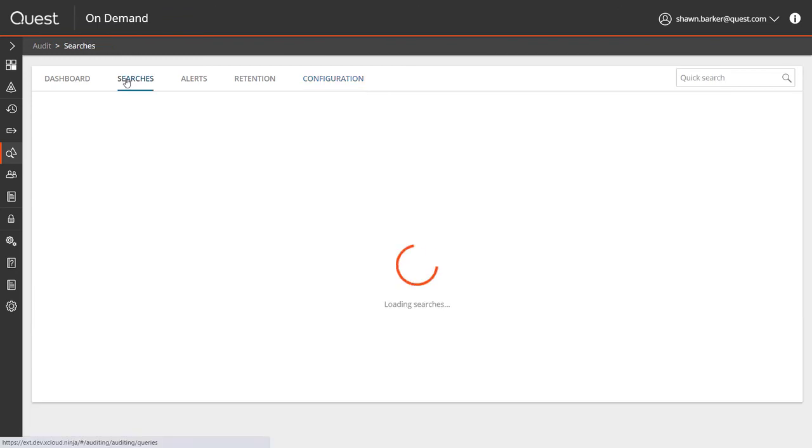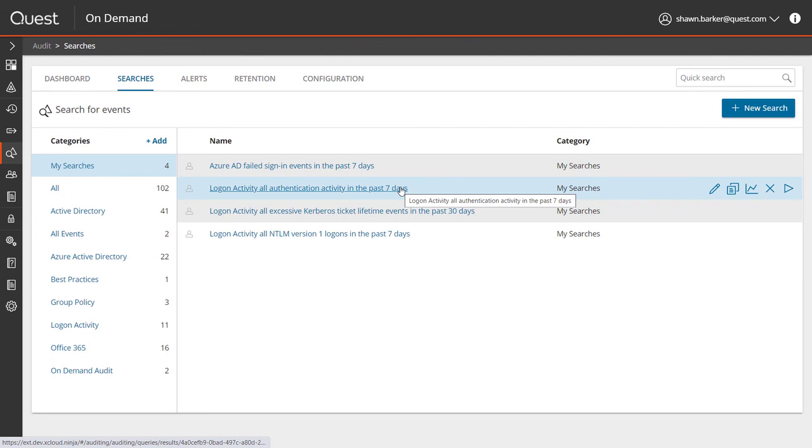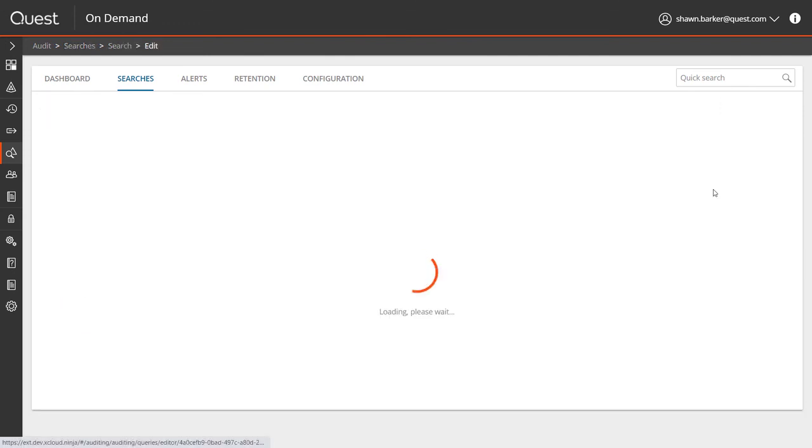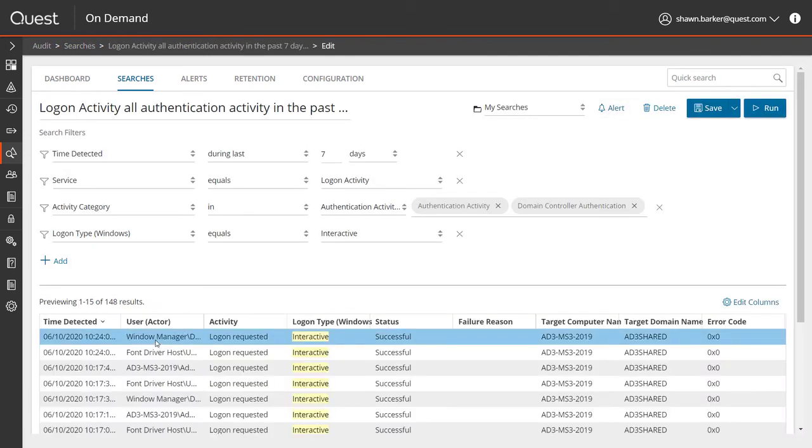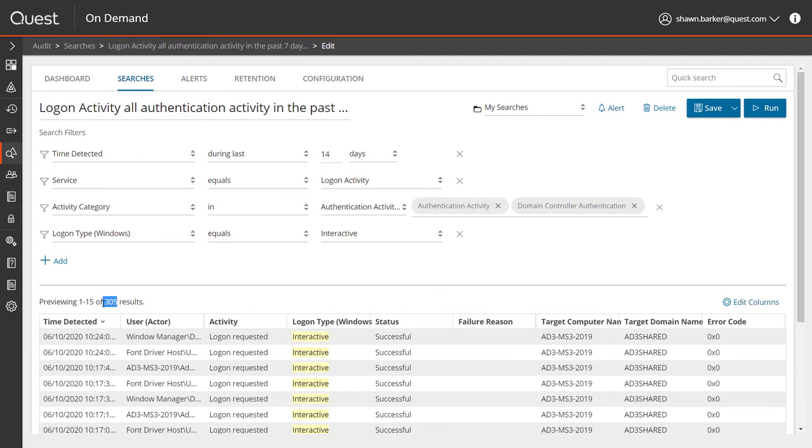I'll start with some searches. I'll look at all login activity that has occurred in the last seven days and run that report. You can see that the report generates very quickly. It's also super simple to modify these reports with On-Demand Audit. Instead of seven days, I'm going to change the time range to 14 days, and you can see the new results are reflected immediately.